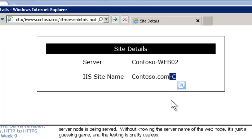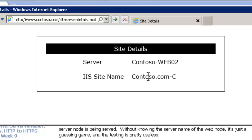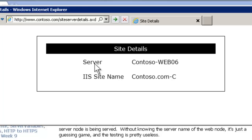I'll cover site naming in a future video podcast later this year, but depending on how you set up your sites it may be useful to know the site name. Notice if I refresh the page, the server switches to Web06 — so you can see the load balancing is using a random algorithm in this case. It's real clean and simple, but this information is very useful when you're troubleshooting.